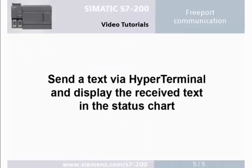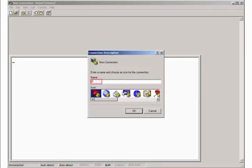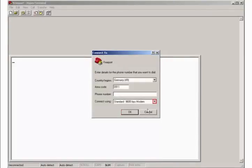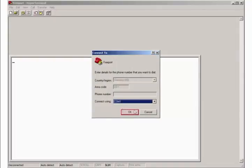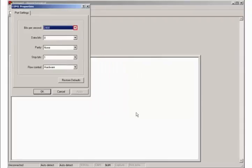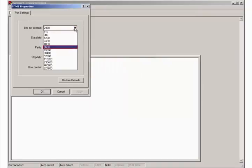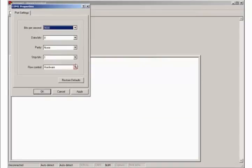Step 5: Send a text via hyperterminal and display the received text in the status chart. Open hyperterminal and assign a connection name. Select the used serial interface of your computer. Set the transmission rate to 9,600 bits per second. Select no flow control.